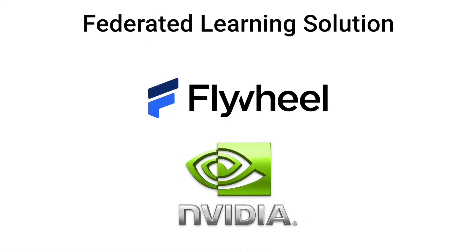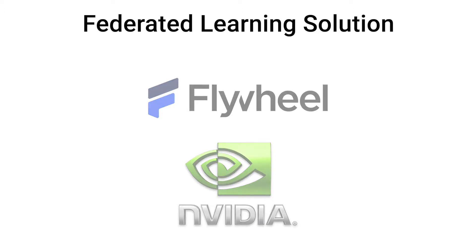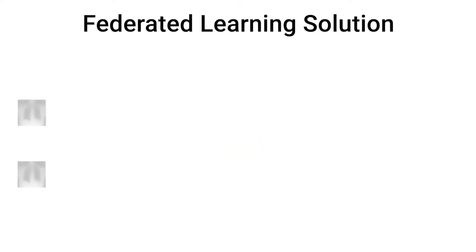Flywheel, in partnership with NVIDIA, has created a federated learning solution that will allow a centralized model to be securely and privately trained using well-curated data from multiple Flywheel sites.